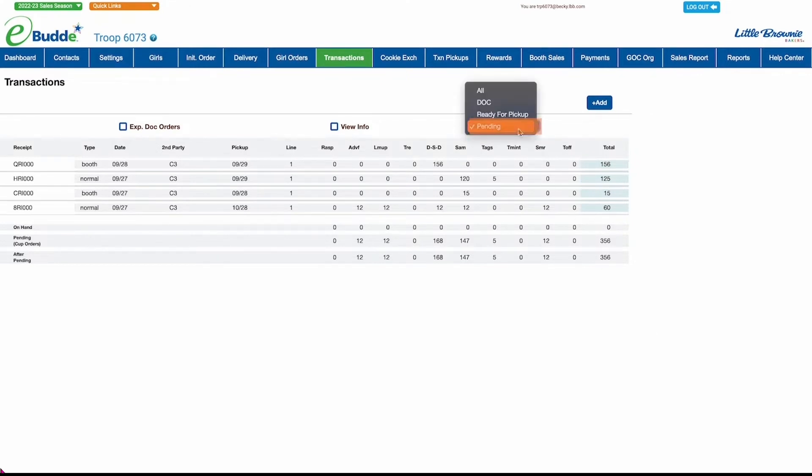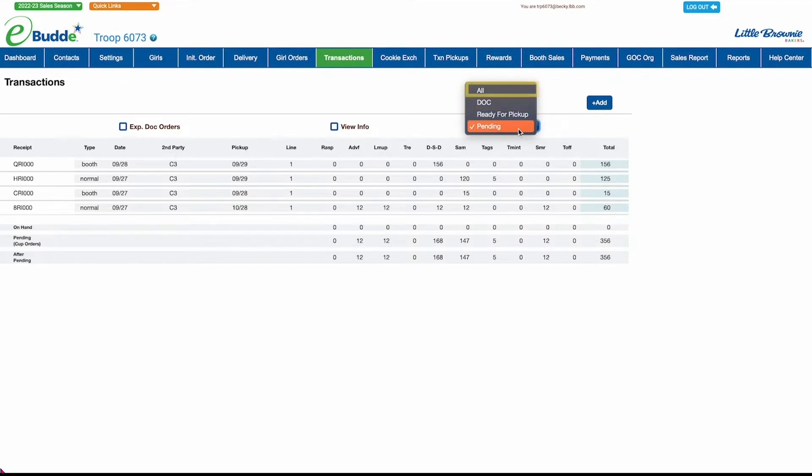You can change the View filter to show only those pending transactions that are waiting to be picked up at a cookie cupboard, shipped orders placed through digital cookie, or all your transactions.